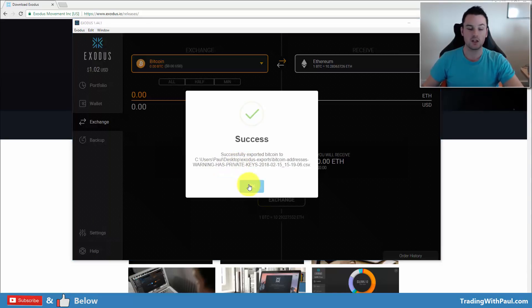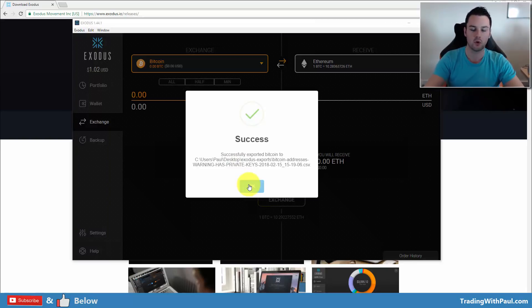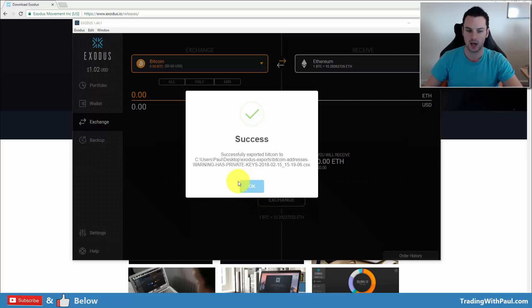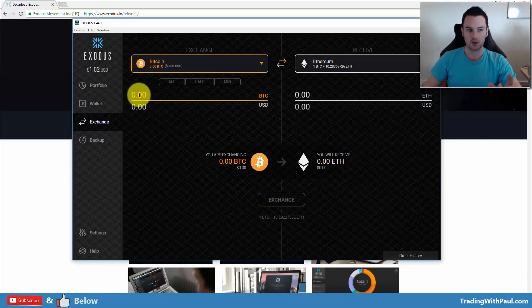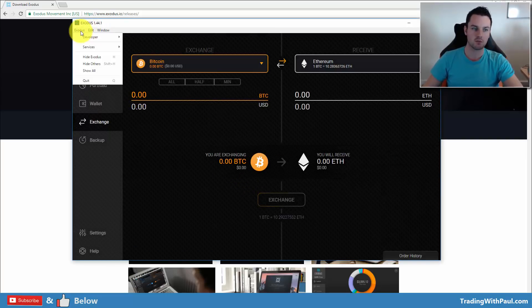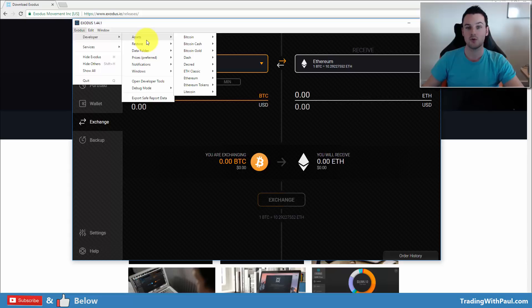You can go in and you can look at the private keys there. And if you need them for something else, if you need to import that wallet somewhere else, you can use the private keys to do that. But just be very careful. The one time that you might need to do it is if you get an ERC-20 token sent to Exodus.